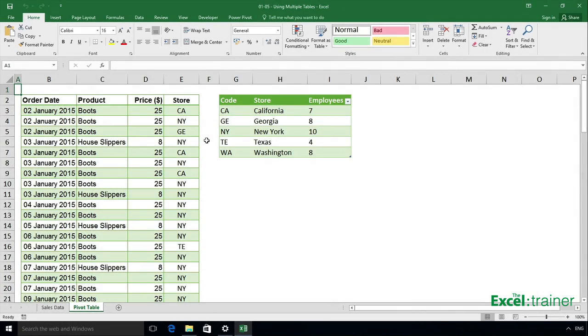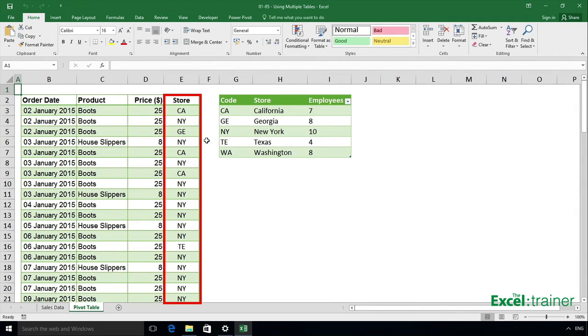In this video I'll show you how to create a pivot table where the data is stored in multiple tables. Here we have a list of orders, and for each order we have the date, the product, the price, and a code that represents the store where the product was sold.